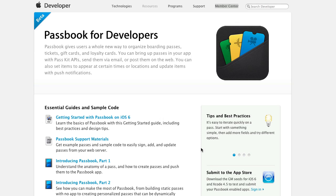In today's episode I'm going to show you how to actually create your own passes for Passbook. However, I'm not going to show you how to distribute it to your users or how to authenticate it once your user has it. If you have a business planning to implement this technology, I'm offering a service to create a Passbook implementation for your business for a fee — just check out my website.